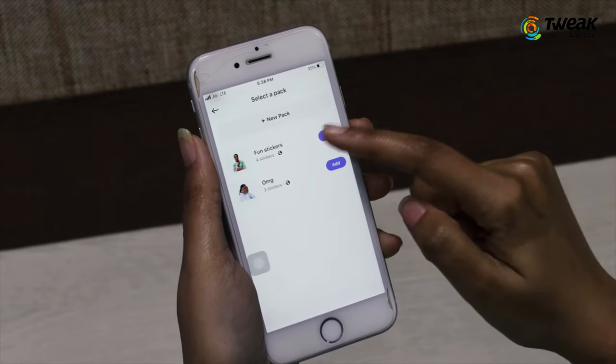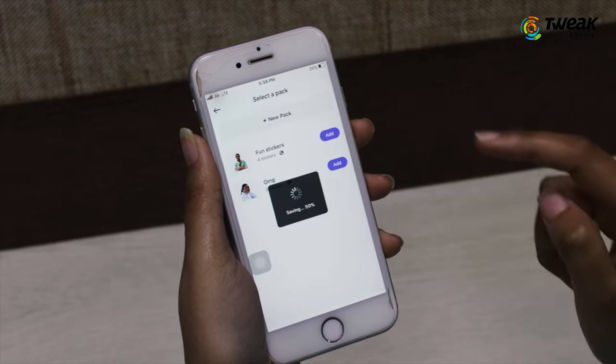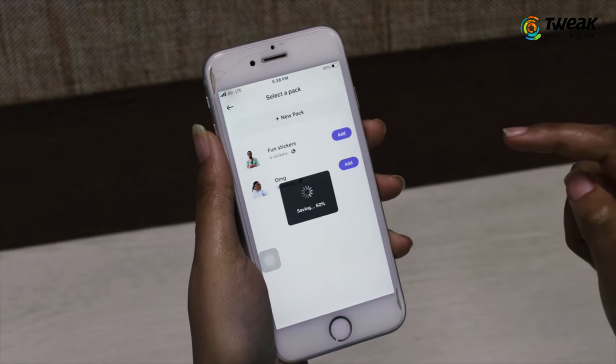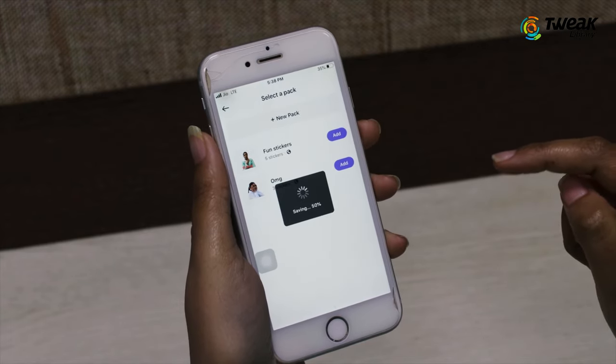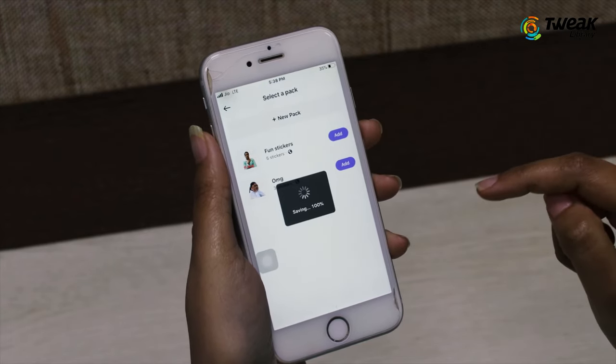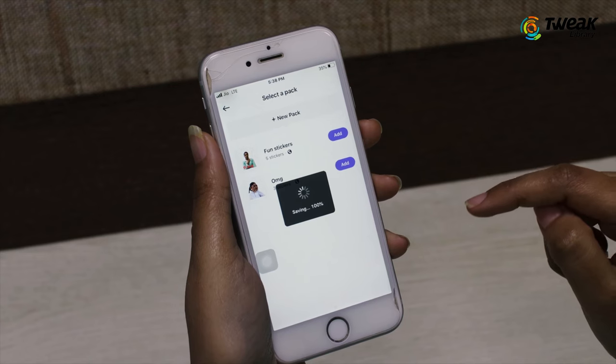Now, tap on New Pack and give your sticker pack a name. Type the creator name and then tap on Create.